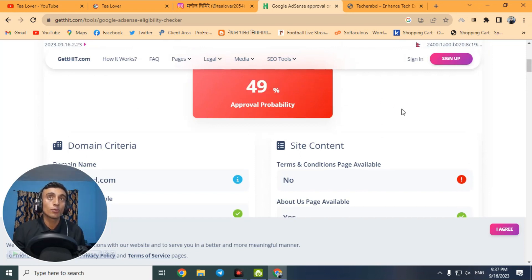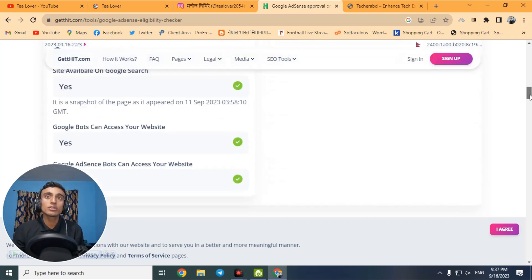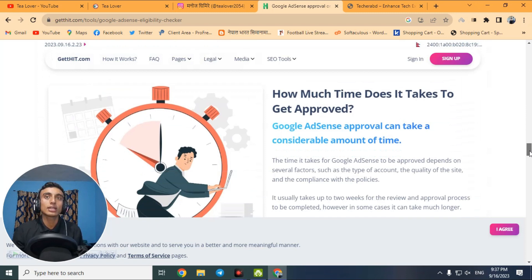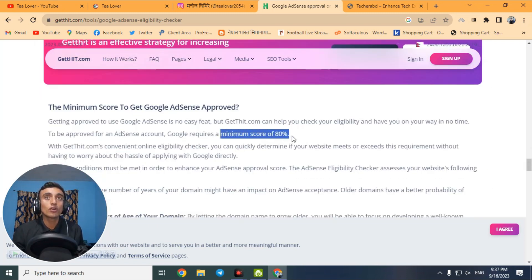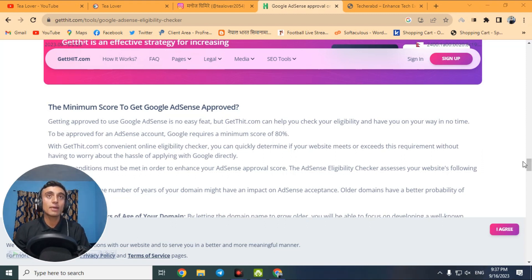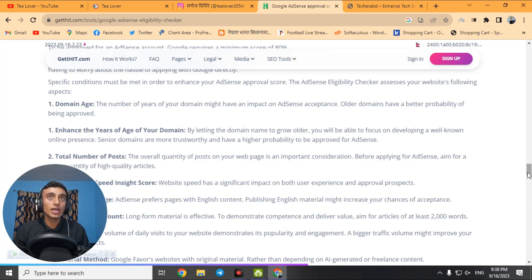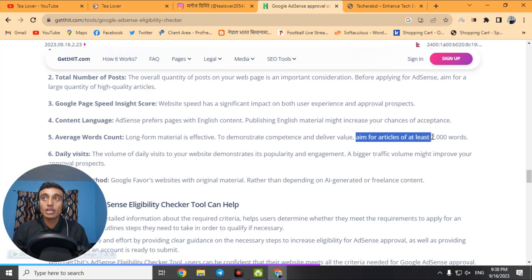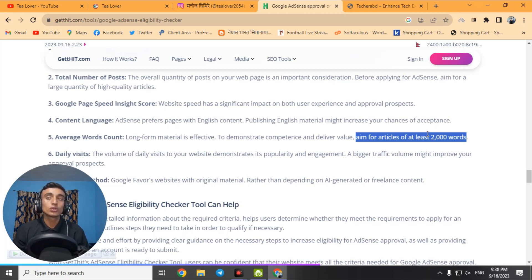This website scored 49% approval probability. To apply for AdSense, you need at least 80%. Please check your website and ensure your AdSense approval score is 80% or above. The tool also mentions other criteria: domain age, number of posts, Google PageSpeed Insights score, content language, and average word count. For better article quality, aim for at least 2,000 words per article, and you need 30 to 50 posts total.